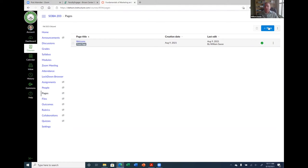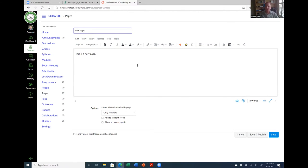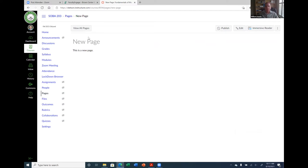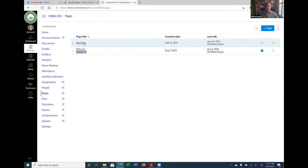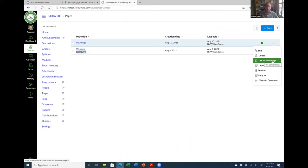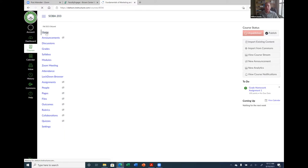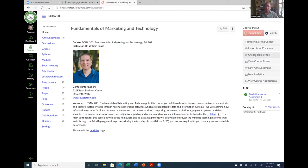After publishing a page, click the three dots next to it and select 'Use as Front Page.' That assigns it as the homepage. Before it appears as the homepage though, you have to go to the Home link first, click 'Choose Homepage' on the right-hand side, and select 'Pages Front Page.' Then click Save. You may need to click Home again to refresh it.